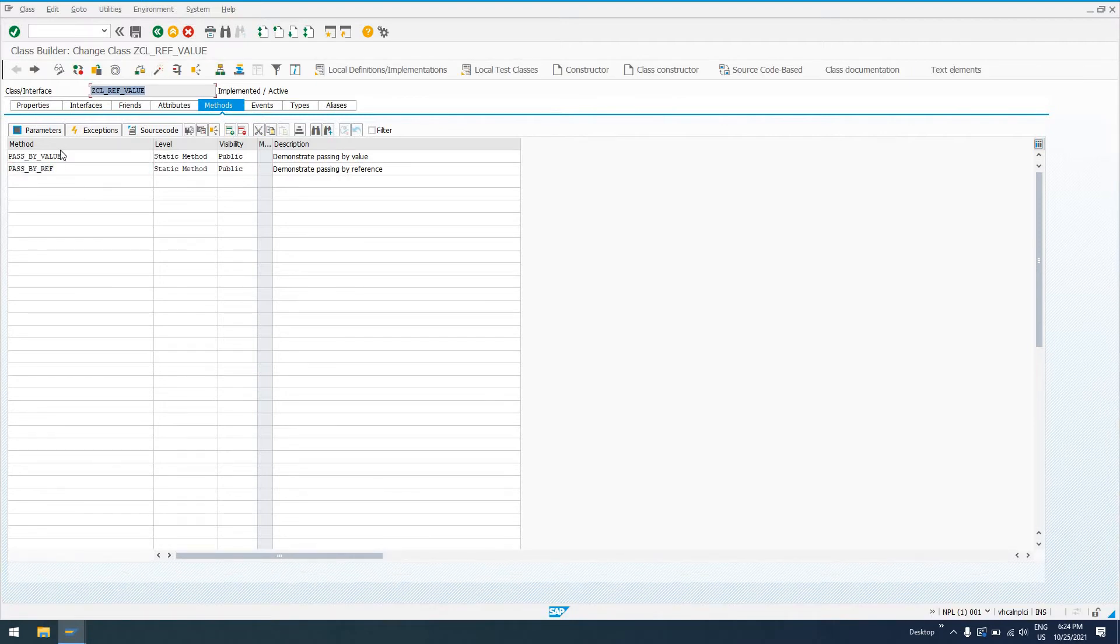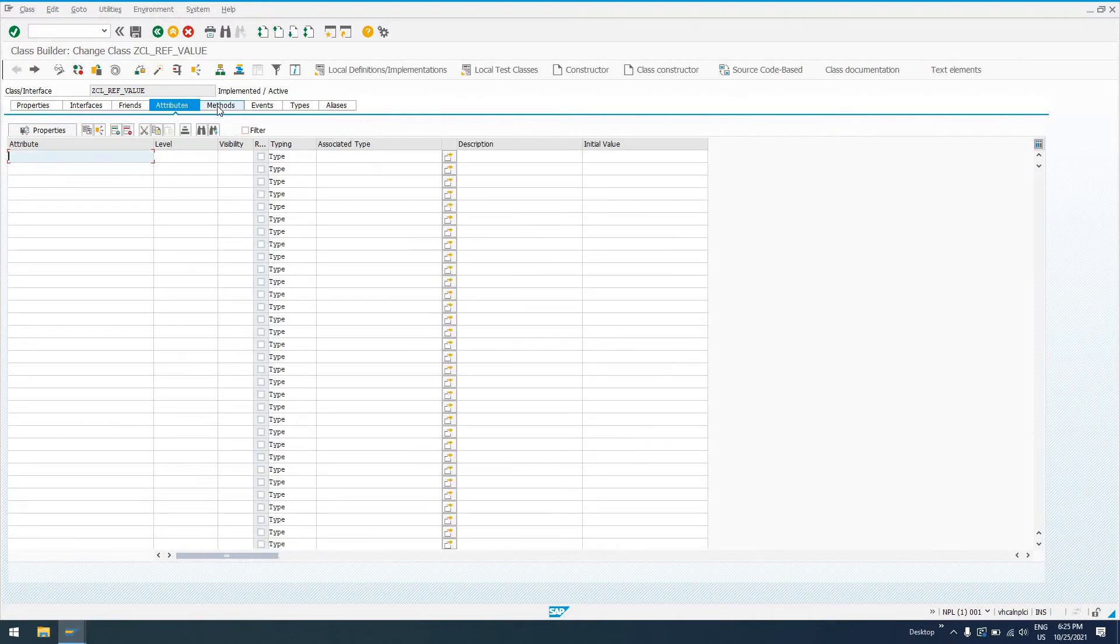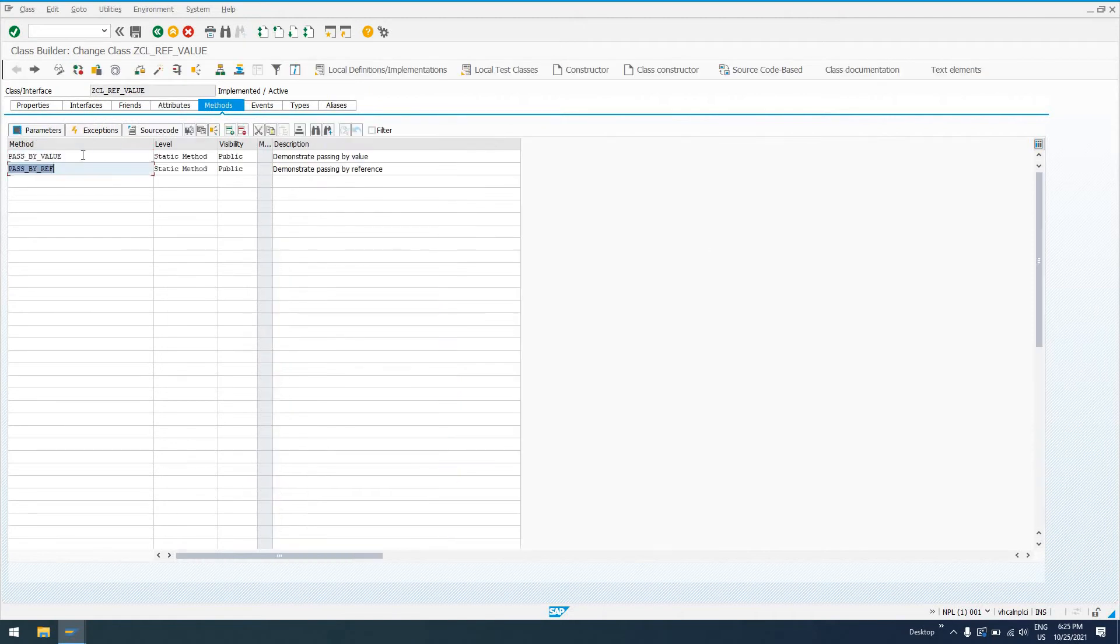So ZCL_REF_VALUE has a method, pass by value and pass by ref. No attributes, nothing else crazy in there. It just has these two methods.